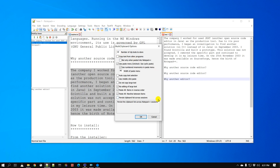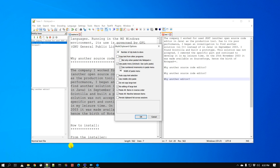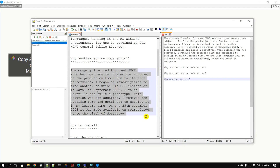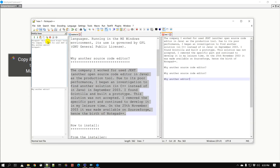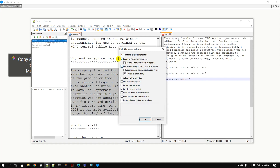If you put the clip count too high, you yourself will forget what you copied, so 10 is a reasonable number. It also allows you to copy text from other programs — currently it's disabled, which means if I copy from a Word document or a browser window it won't appear in the clip viewer. But if I enable this and click OK, then go to another application and do Ctrl+C, you can see it added that clipboard entry. You can copy from other applications — by default it's off, but you can enable it.